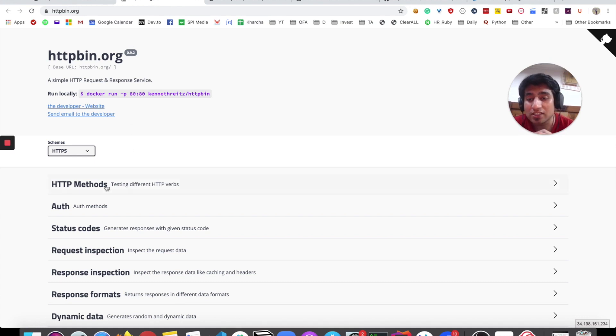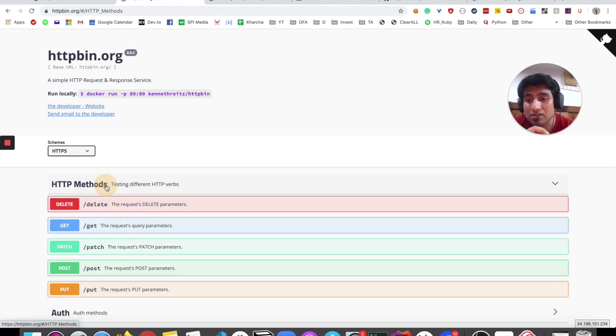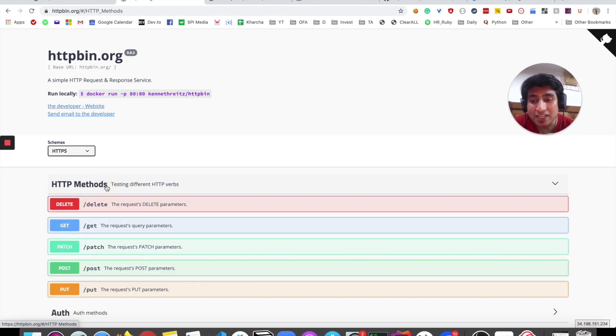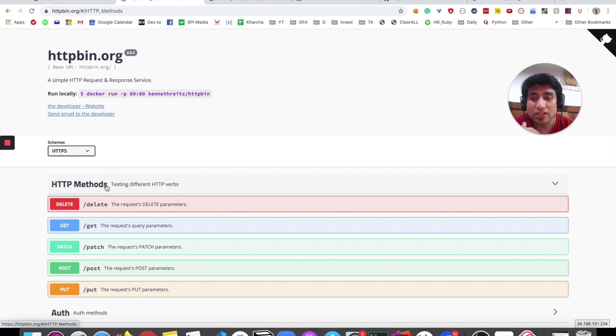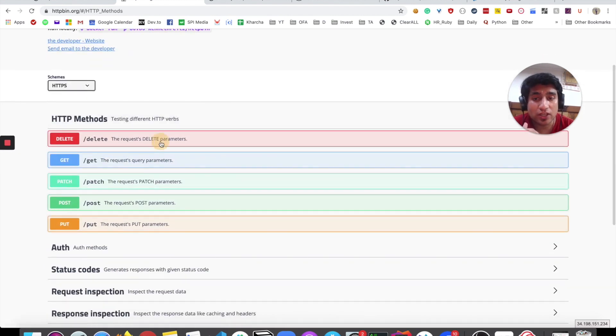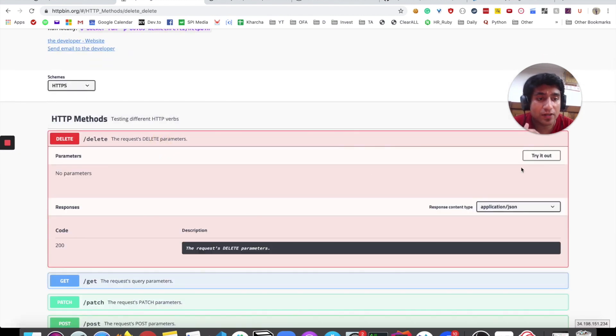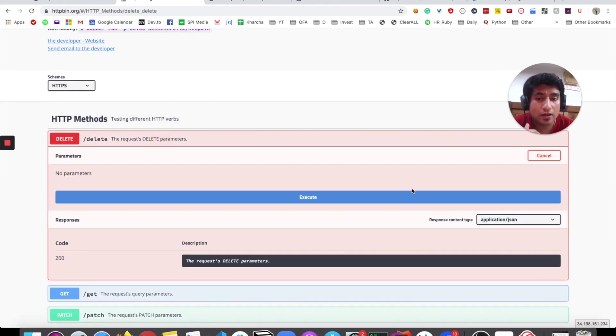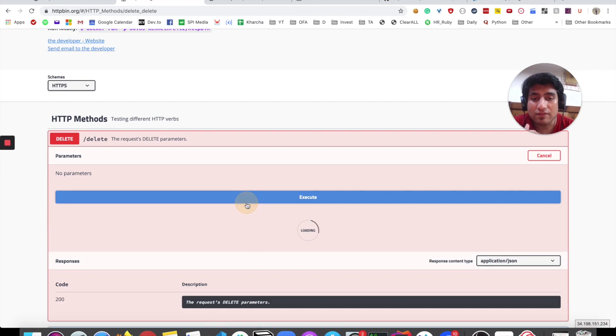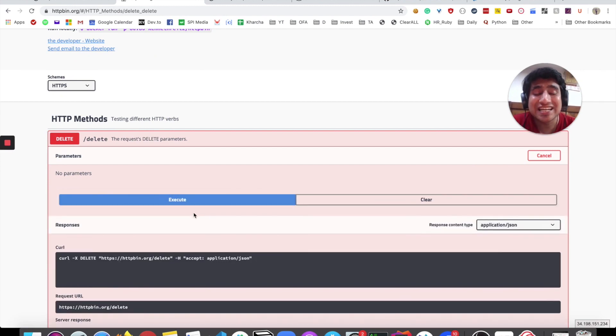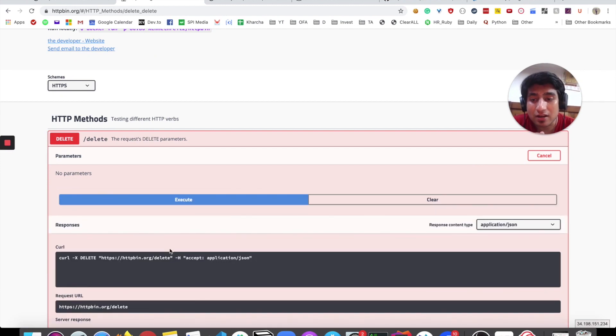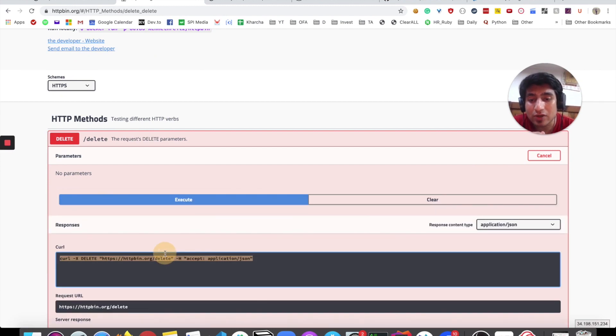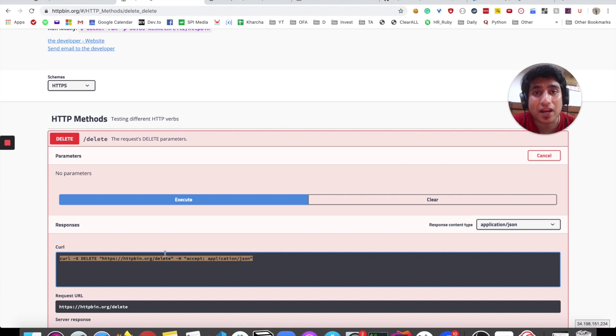It provides lots of different HTTP methods like delete, get, patch, post—basically full CRUD that you can play around with. You can click on here, try it, and click on execute. After executing, it will give you a curl request that you can import to Postman.